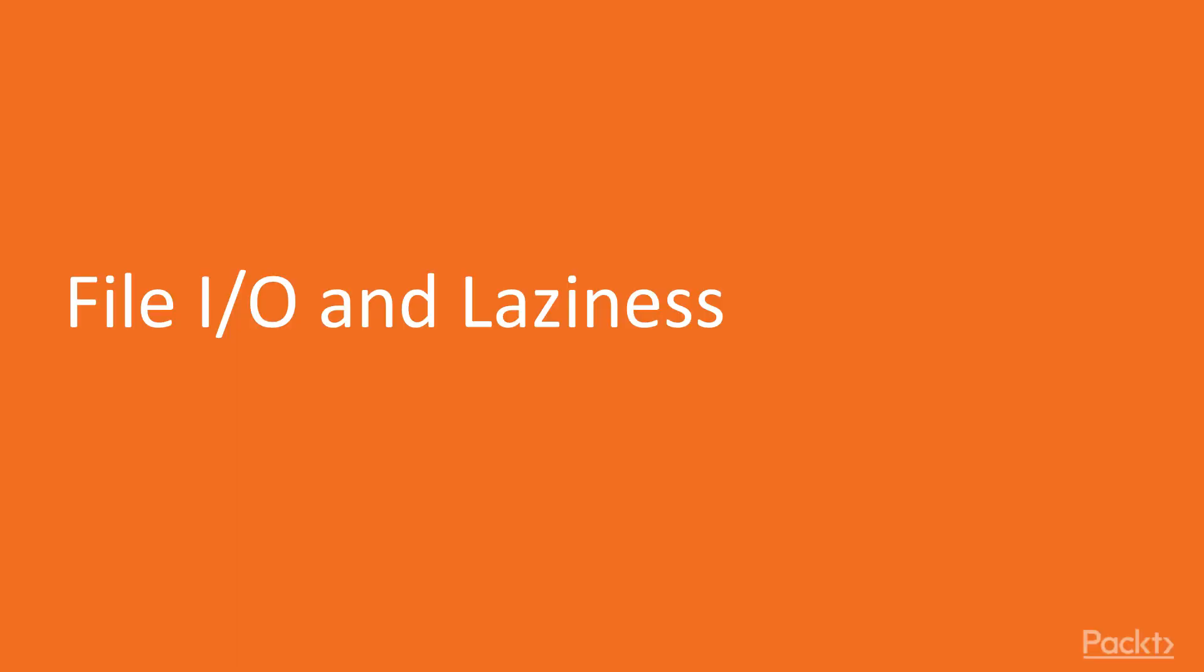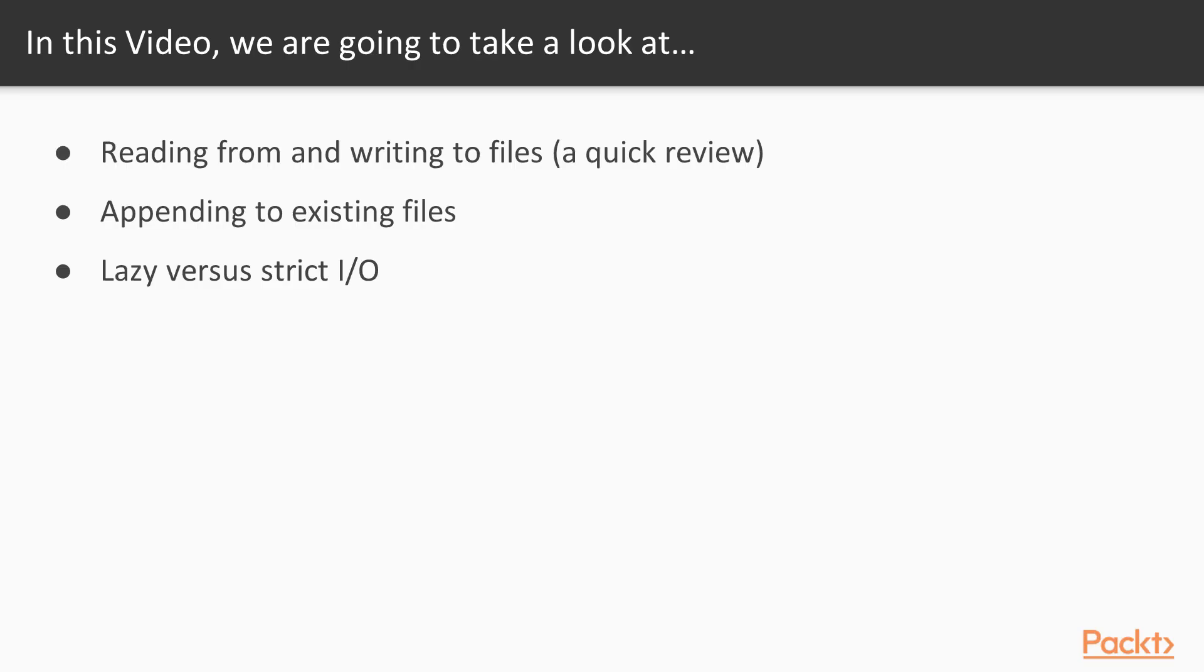Welcome to File I/O and Laziness. In this video, we'll take a quick review of reading from and writing to files, we'll learn to append to existing files, and we'll look at lazy versus strict I/O.